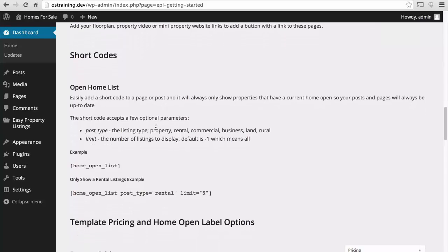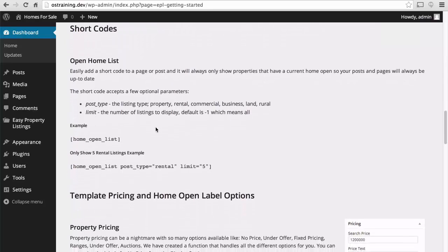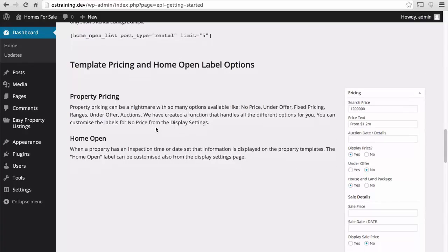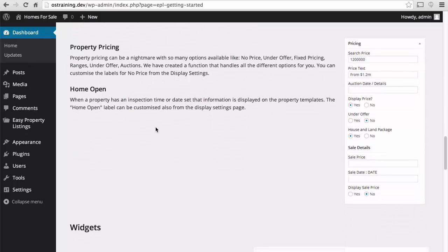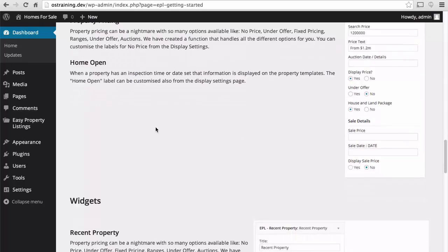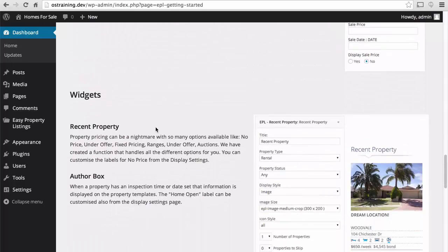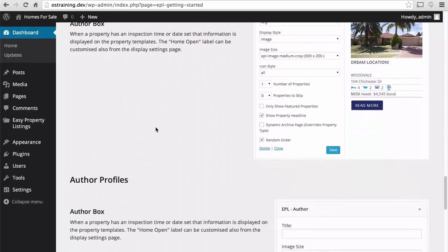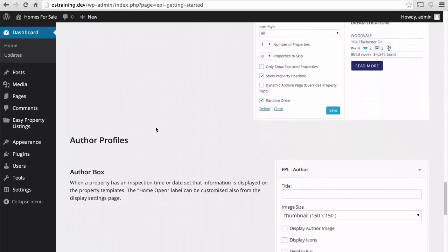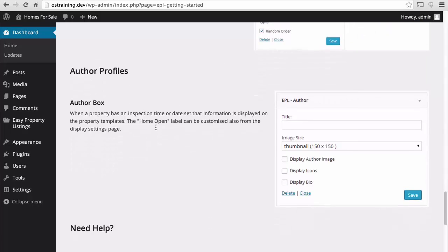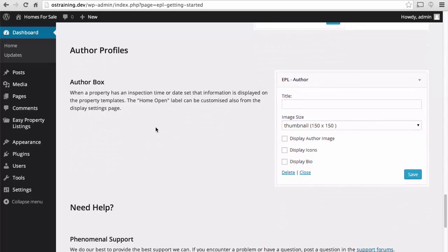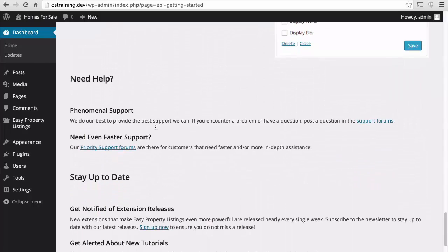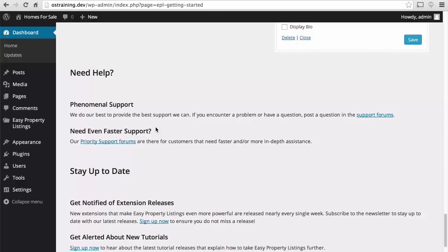Here, it shows there are some shortcodes that we can use. Template pricing and home open label options. And there are some great widgets that come with it. Author profiles. And then there's a way to get support, both free and paid.